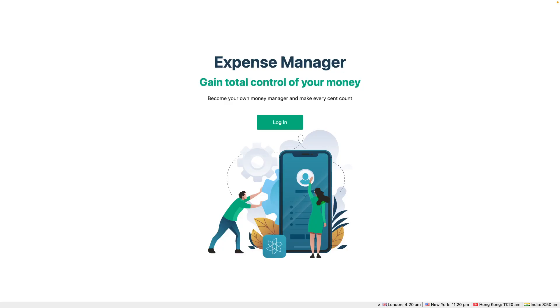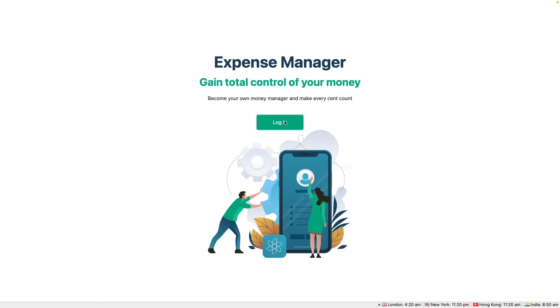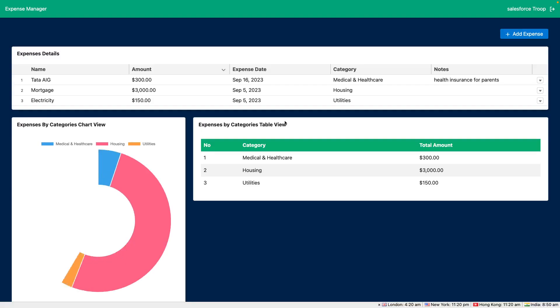Let's look at the project that we're going to build as a part of this course. This is the login screen of Expense Manager App. On click of this login we'll do the authorization with Salesforce and once the authorization gets successful you will be redirected to the dashboard of our app.